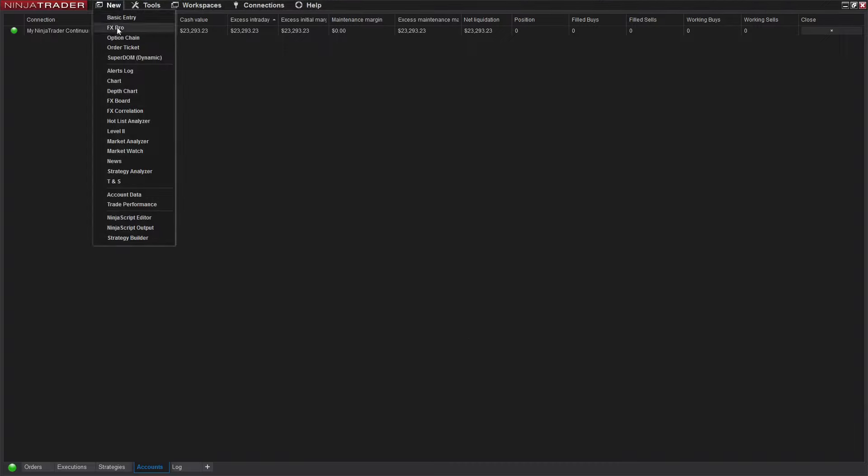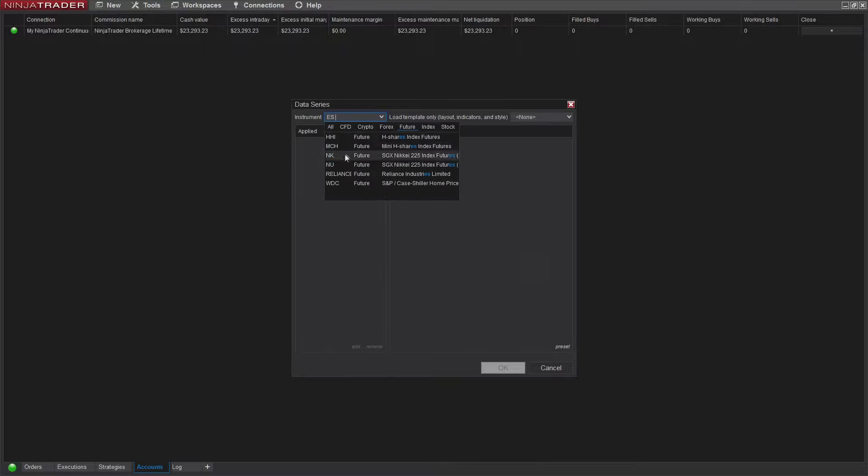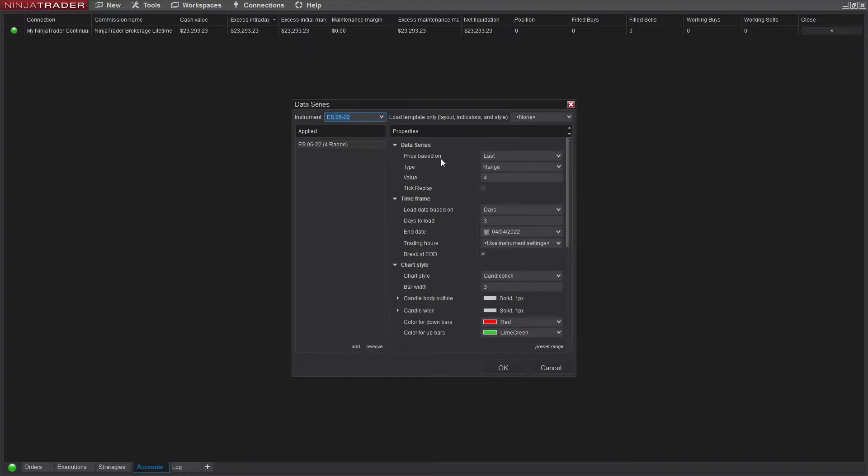You're going to want to click New Chart. You're going to want to select the instrument you want to use. So for this, we're going to use the ES Mini, the S&P 500 Futures. Double-click.